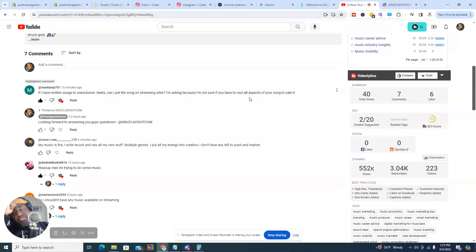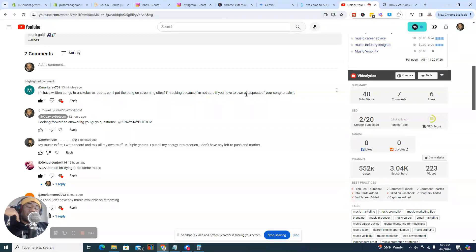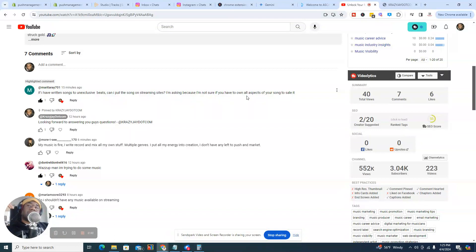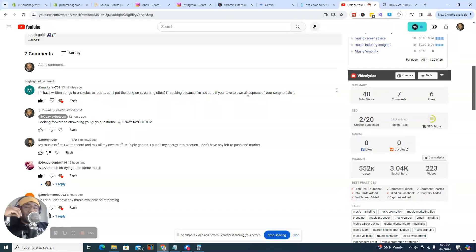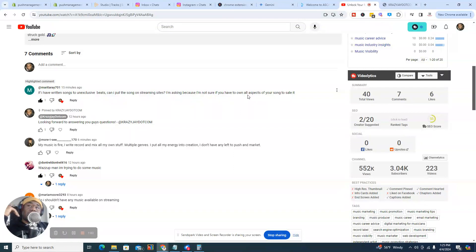So to answer your question, Marita, what you want to do is make sure that when you purchase a beat, you're not really purchasing a beat. You're actually purchasing a license to use the beat. So you want to make sure that you read through the stipulations of that licensing agreement to see what you can do with that track.